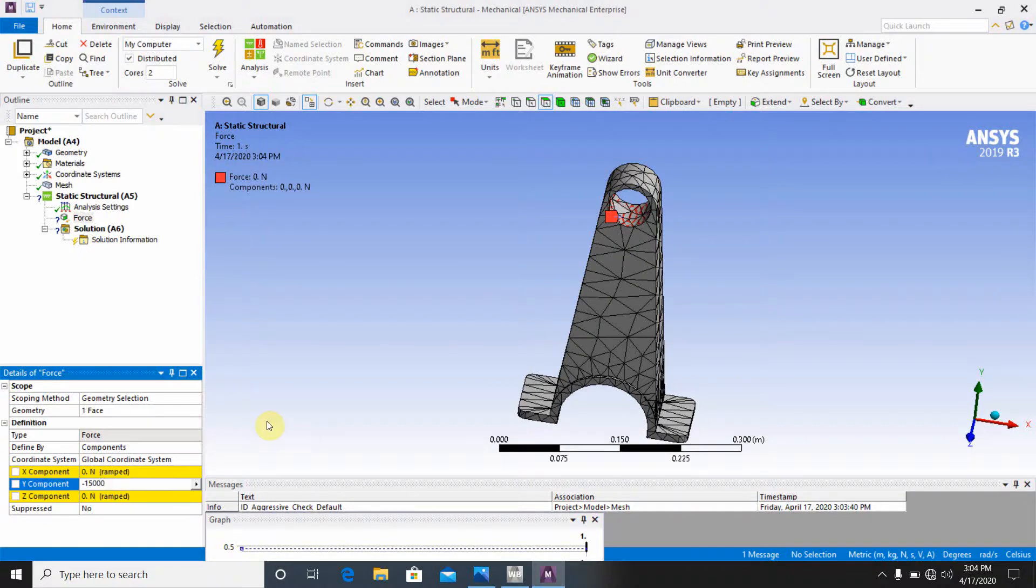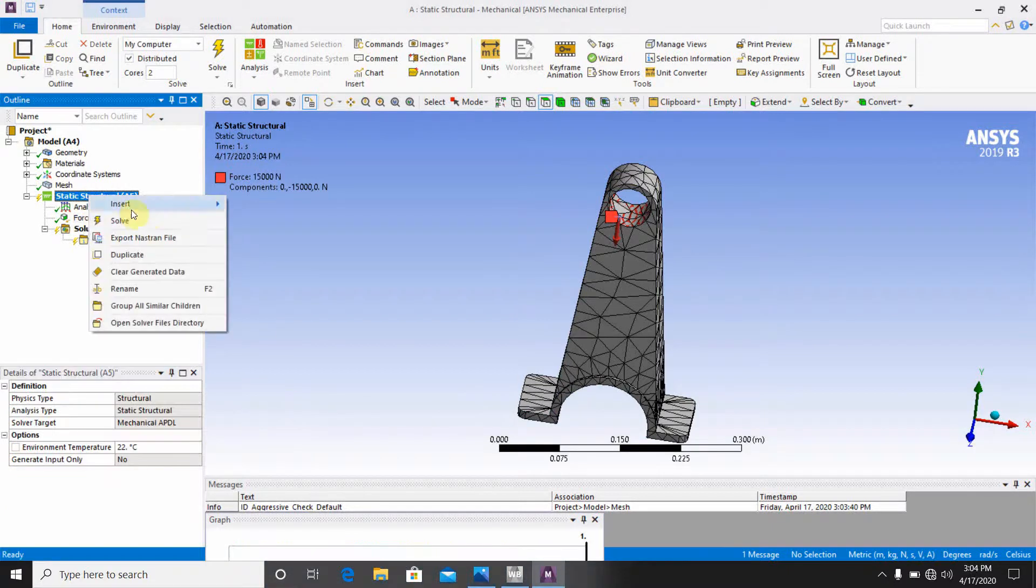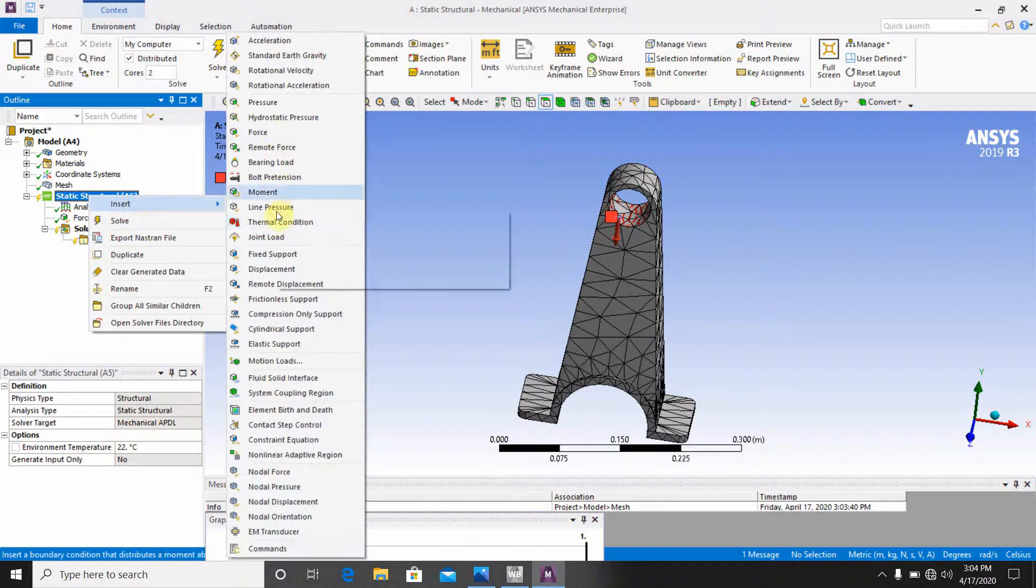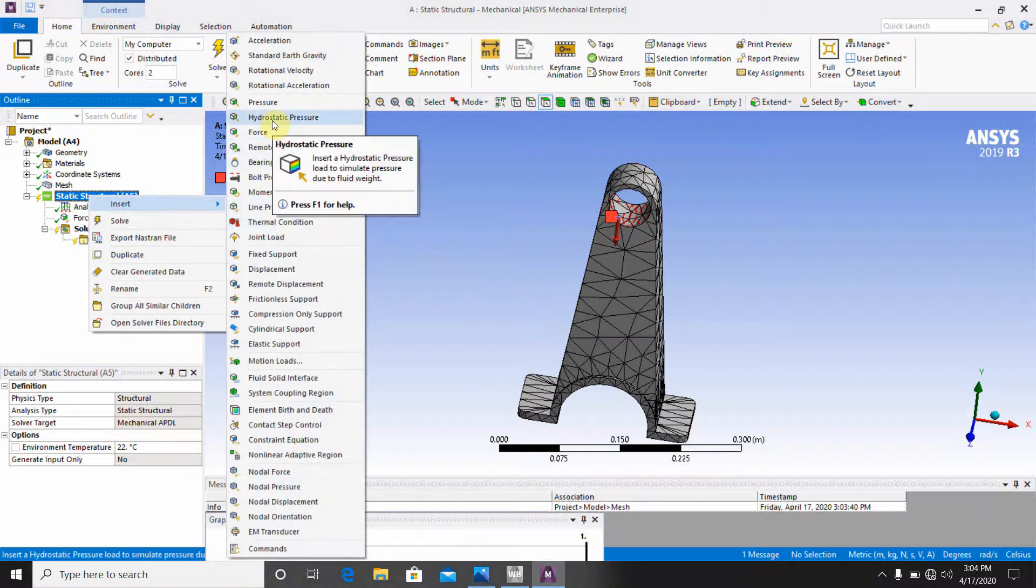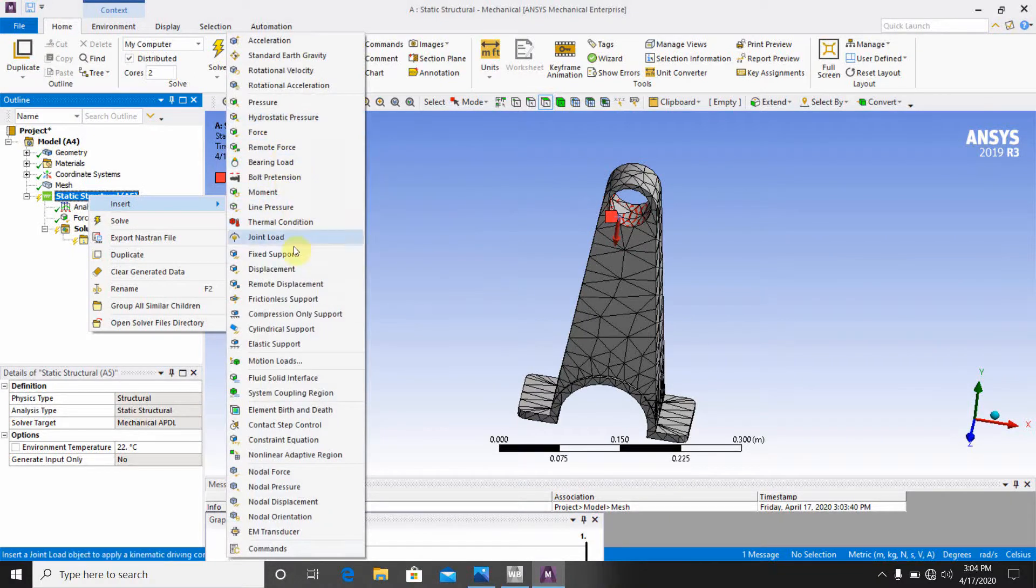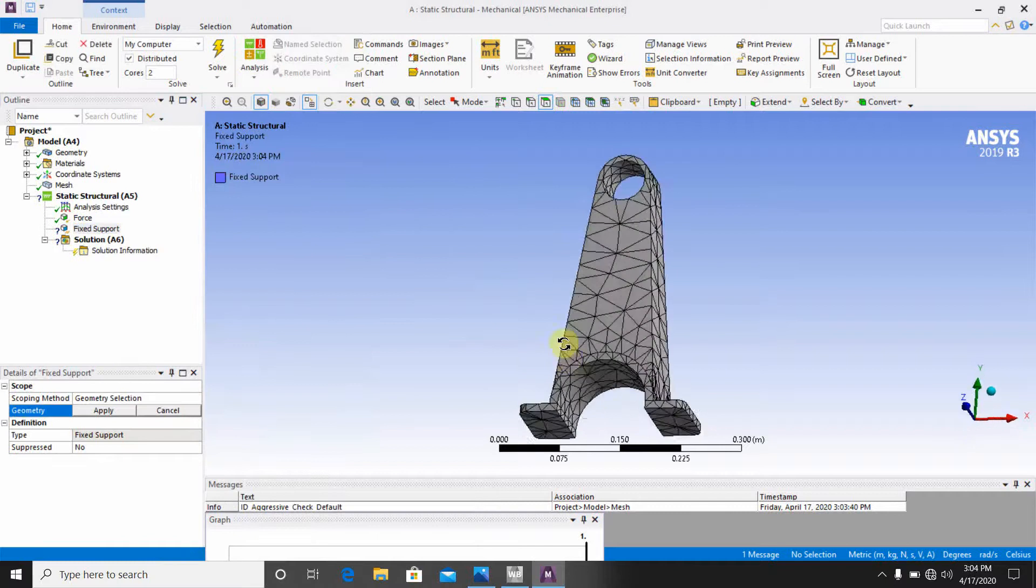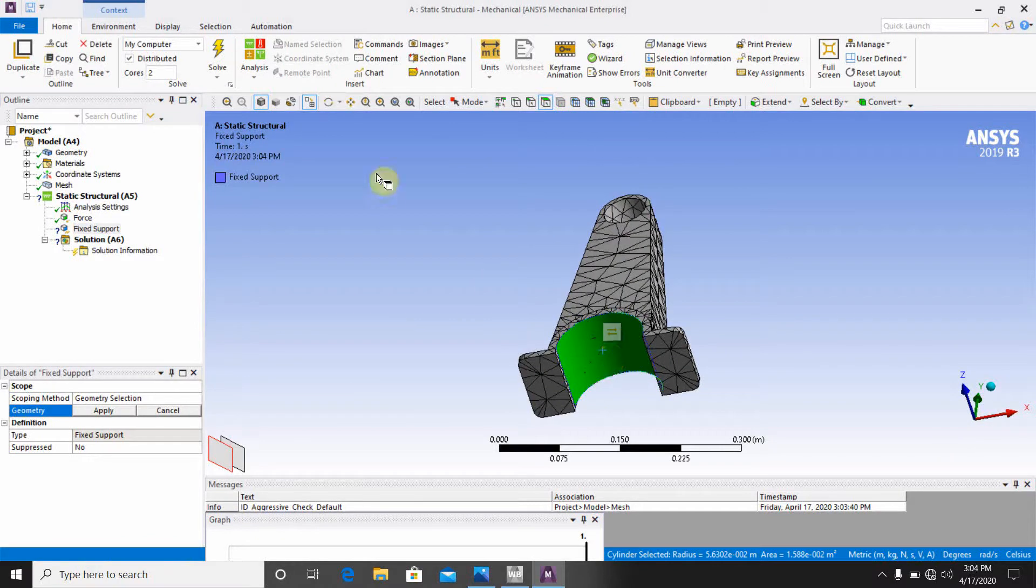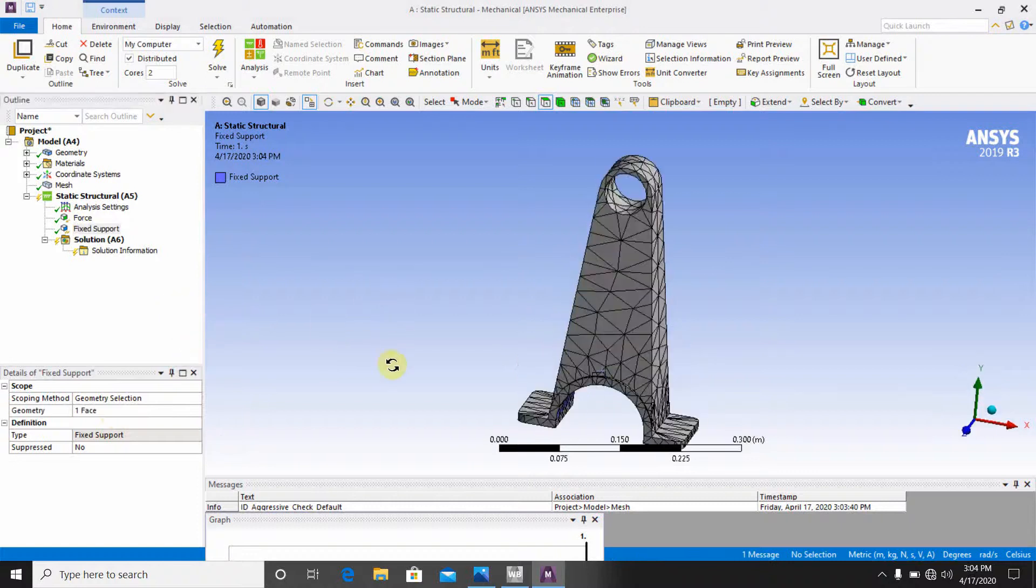Now go for the again static structure, insert fixed support. What is the fixed support? This is the fixed support. Click here this face and click here apply. Okay, now if this has been done, now go to the solver window.